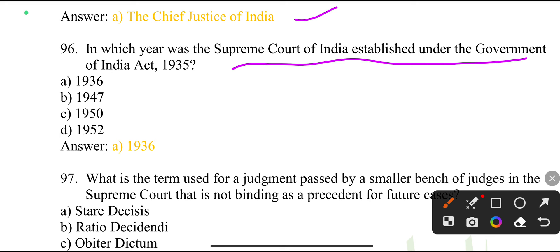In which year was the Supreme Court of India established under the Government of India Act 1935?